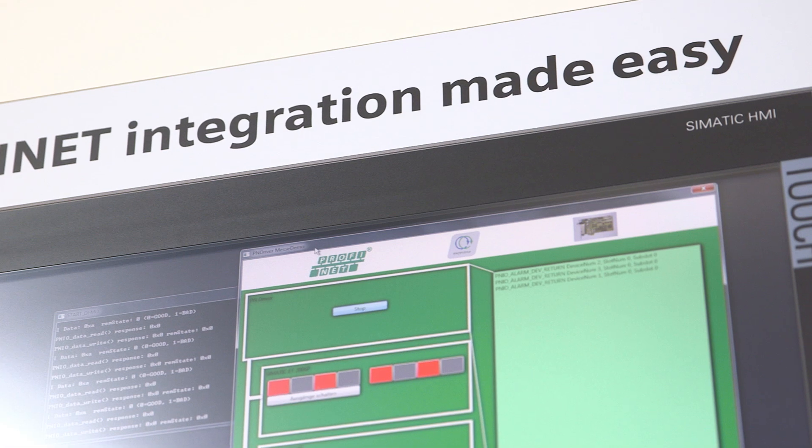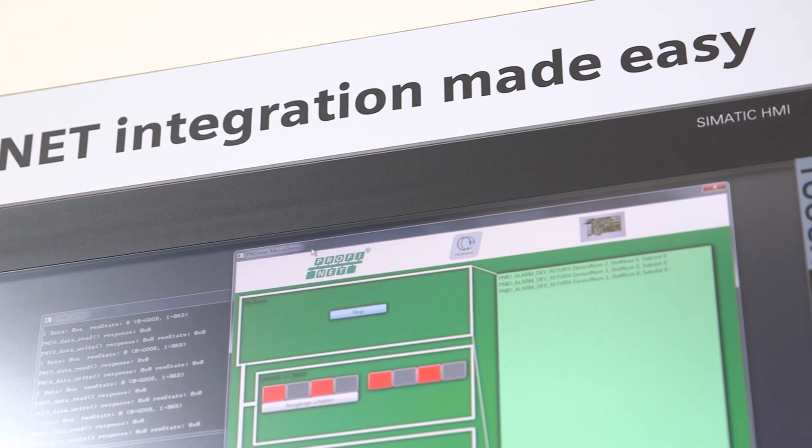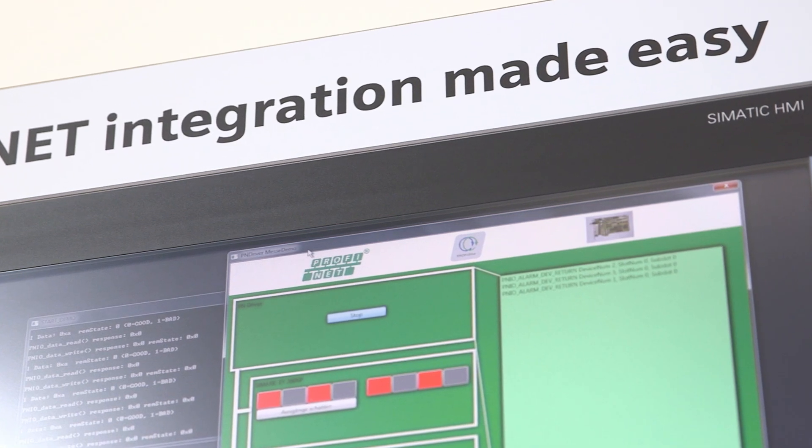Profinet is the Ethernet standard for automation. Its fields of application range from simple machines to complex plant structures. With the Profinet driver for controllers, Siemens is introducing a new product which is catered to the needs of machine building applications.